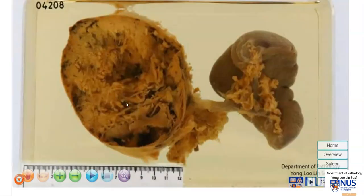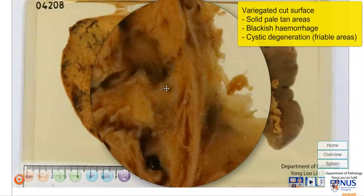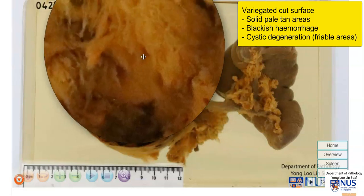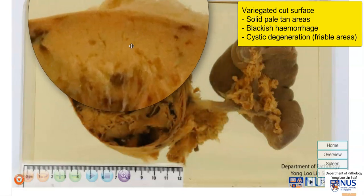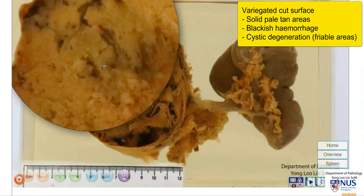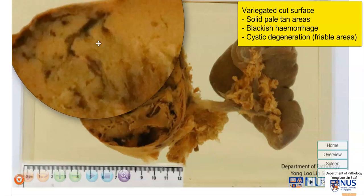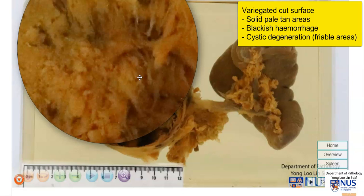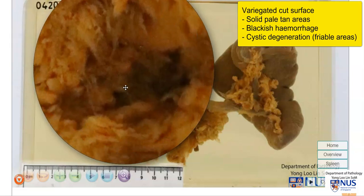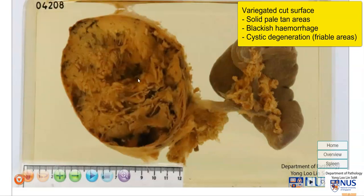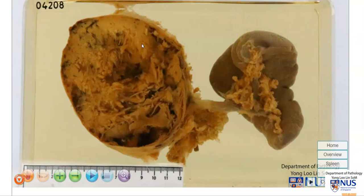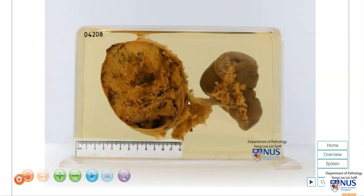The cut surface of this tumor appears to be quite variegated. We have some more solid areas which are pale and tan in color. There are some darkish areas of hemorrhage, and there are these shaggy-looking cavitated areas. This tells us that this is a very friable tumor, meaning that it just falls apart, and we have both solid and cystic areas. On imaging, this tumor would appear to be solid and cystic.